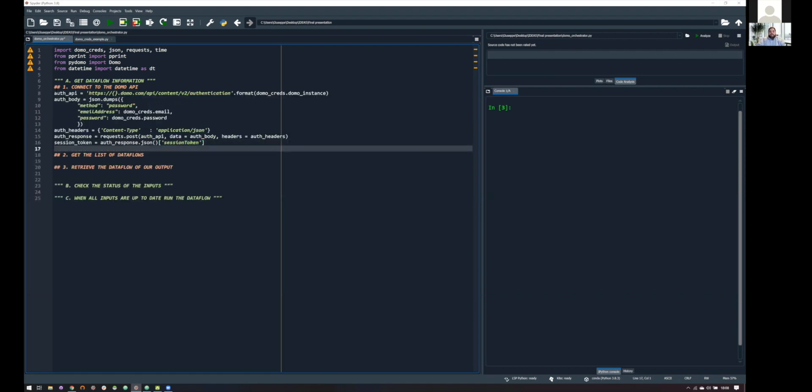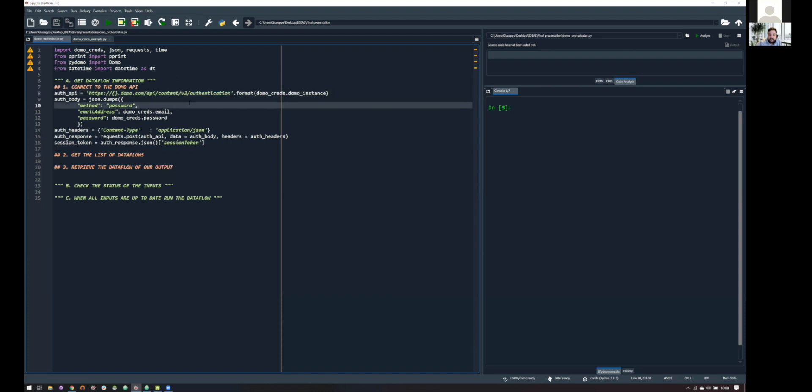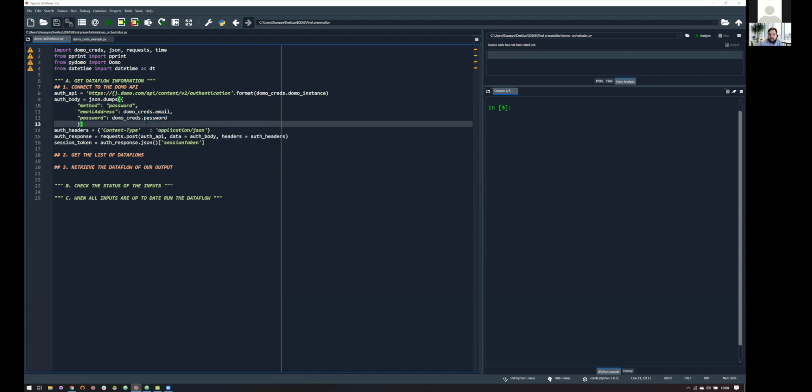Well, it's actually easy because we just need to make an HTTP post request to our Domo instance.domo.com API. So, this is a link where we are basically asking our Domo instance, please give me a session token. A session token will be, basically, our point of access to all the API. And in order to retrieve this, we need to pass to this API our email and our password.